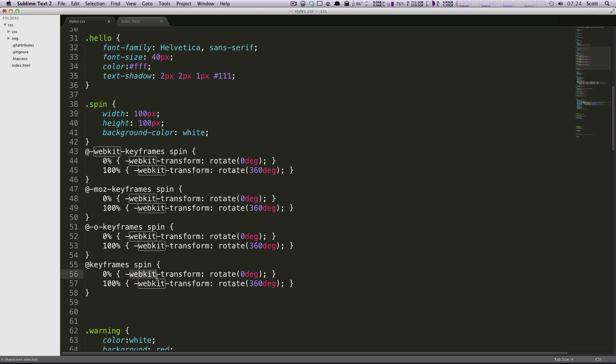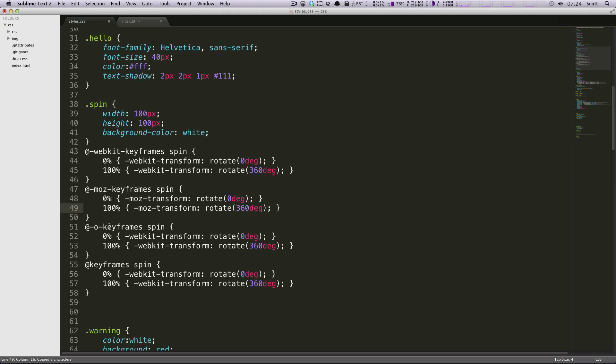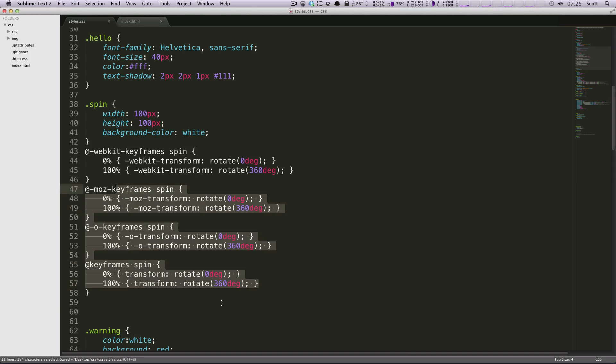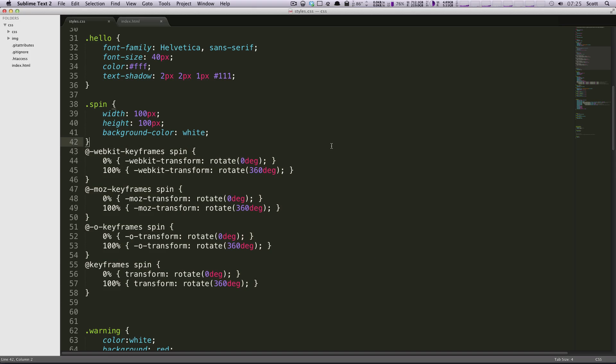And this last one is just going to be keyframes at keyframes, just like this. And of course, I still have this WebKit transition in here, so I need to change these as well. And let's just get rid of these.